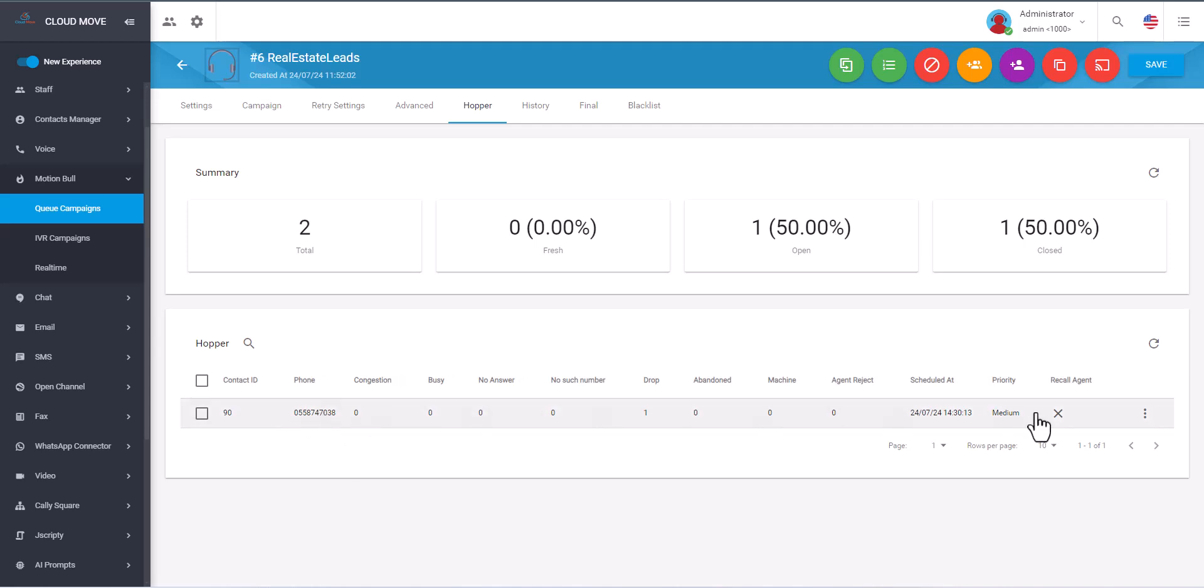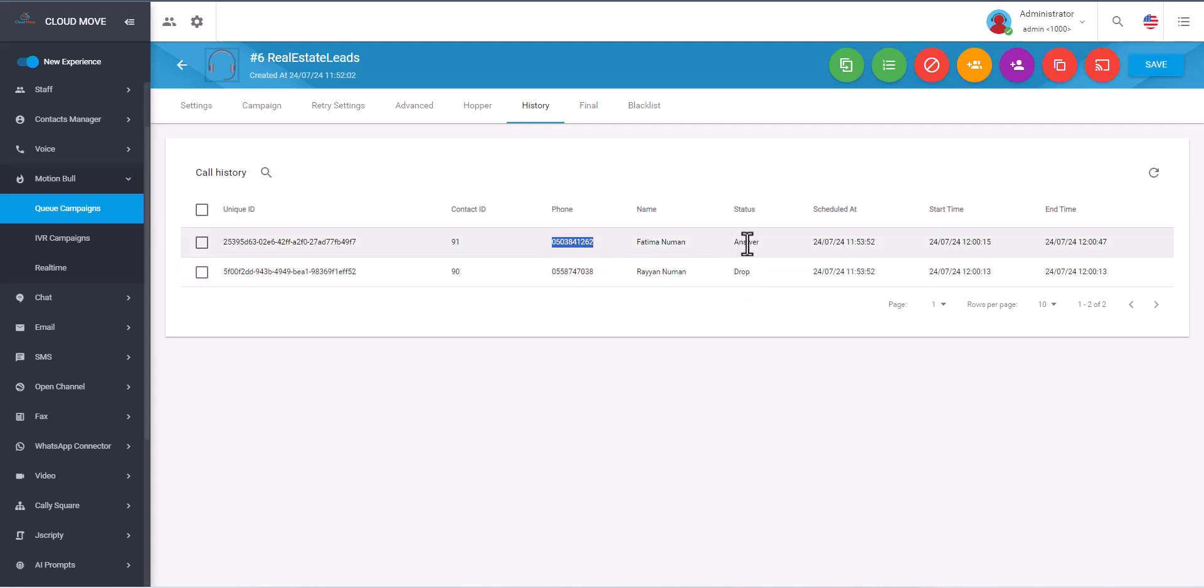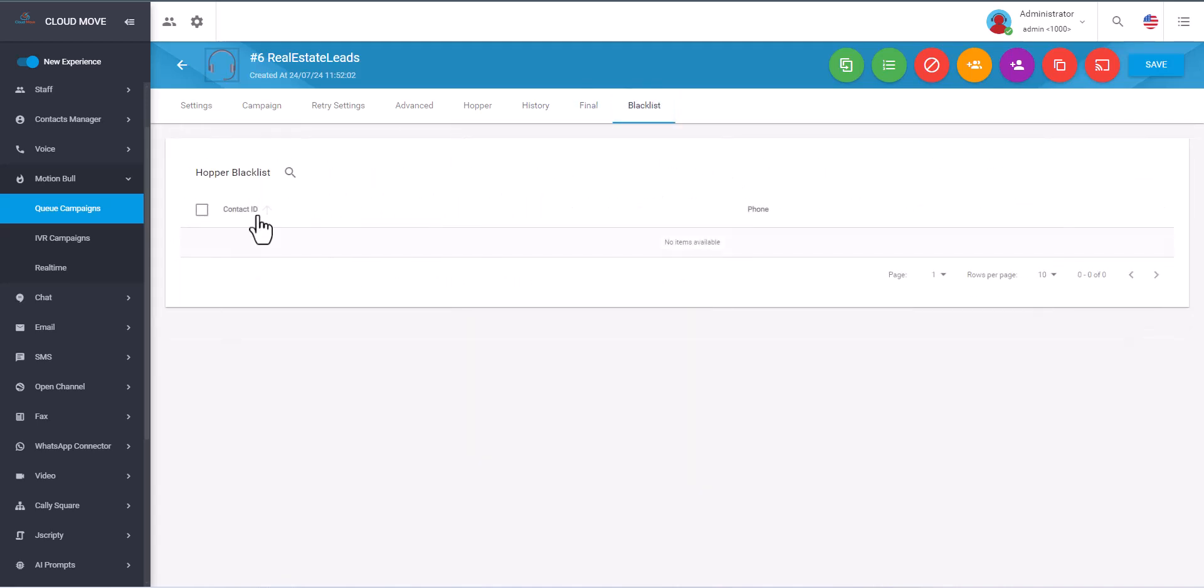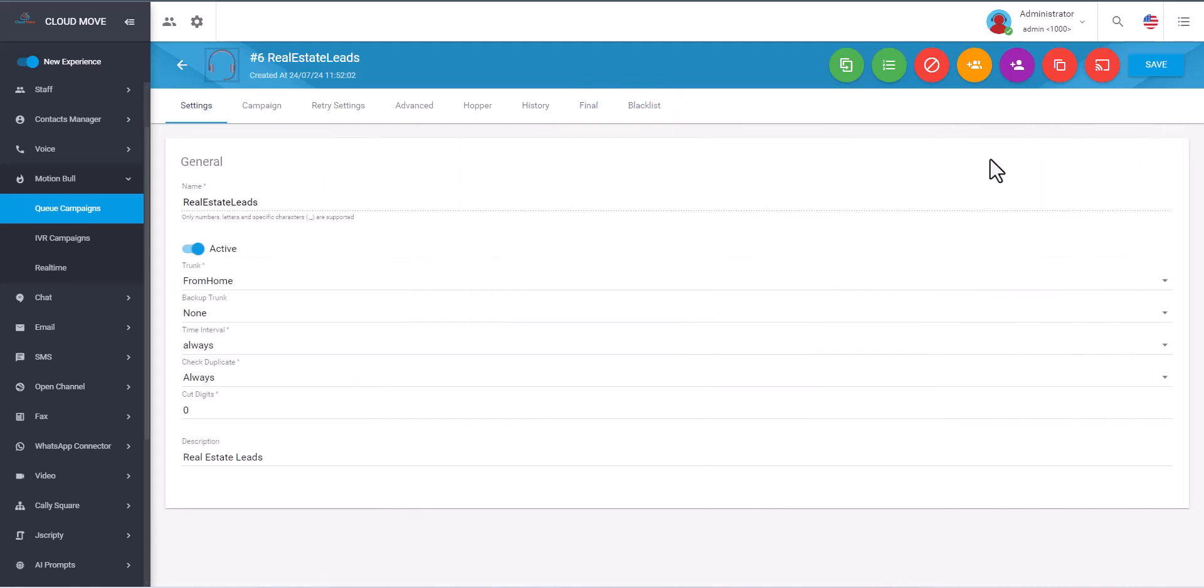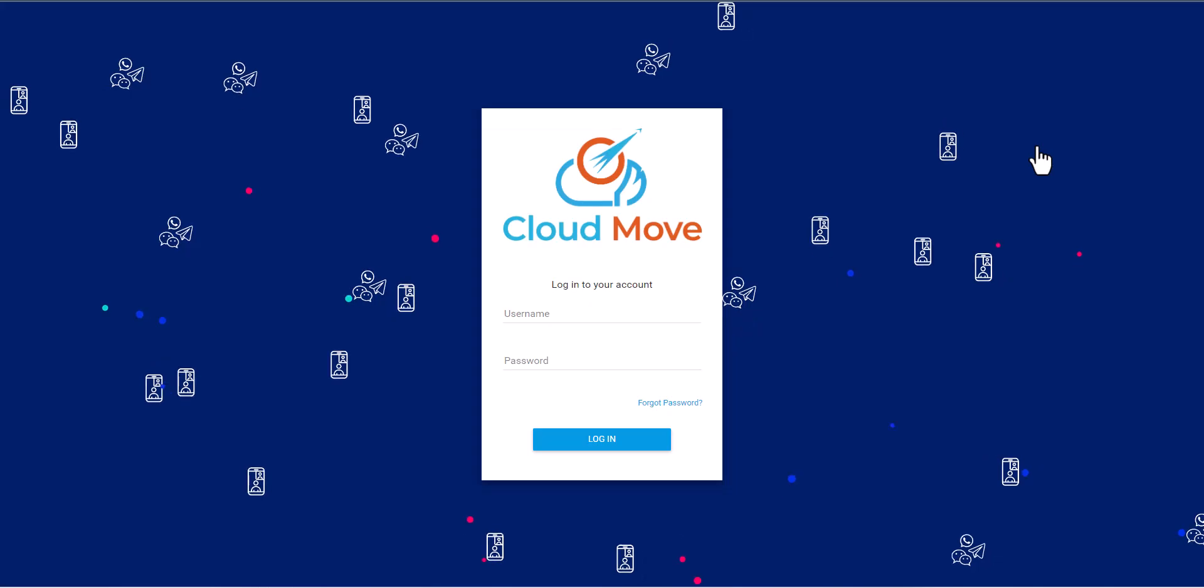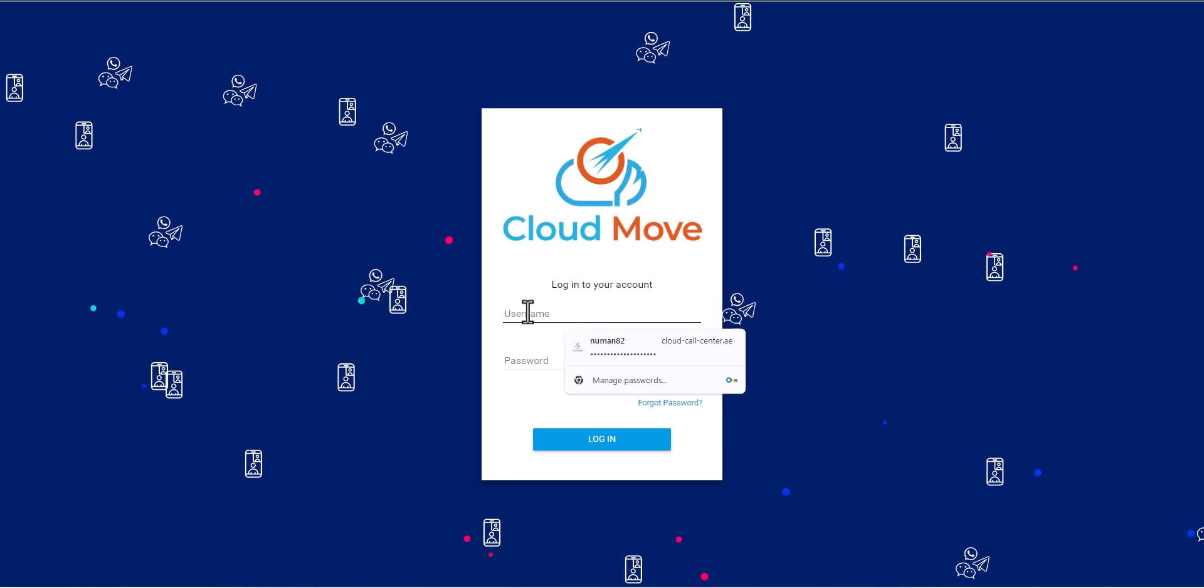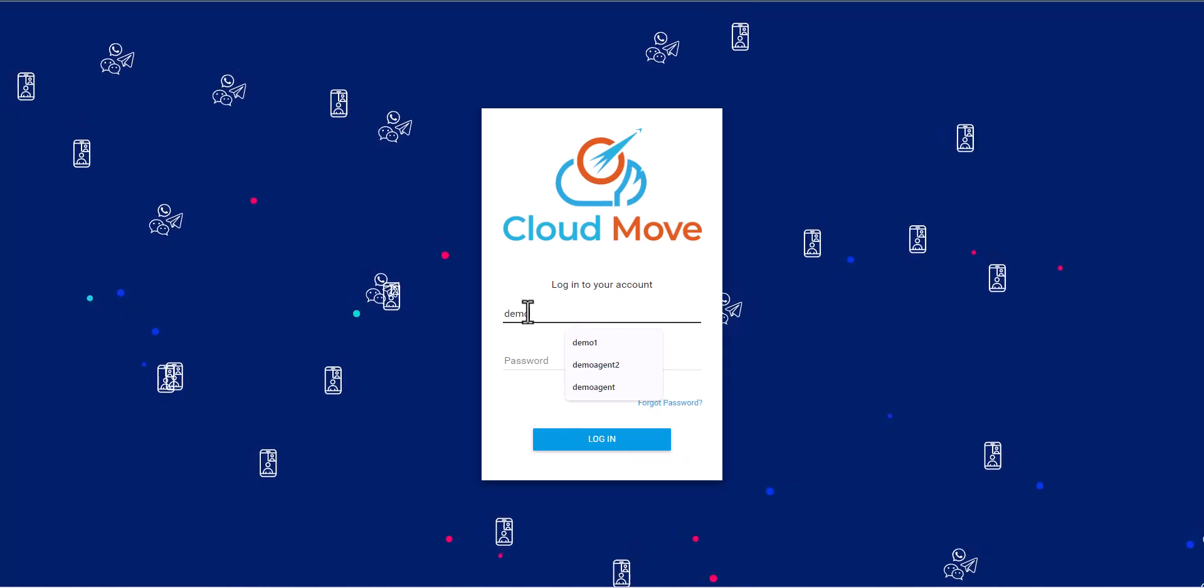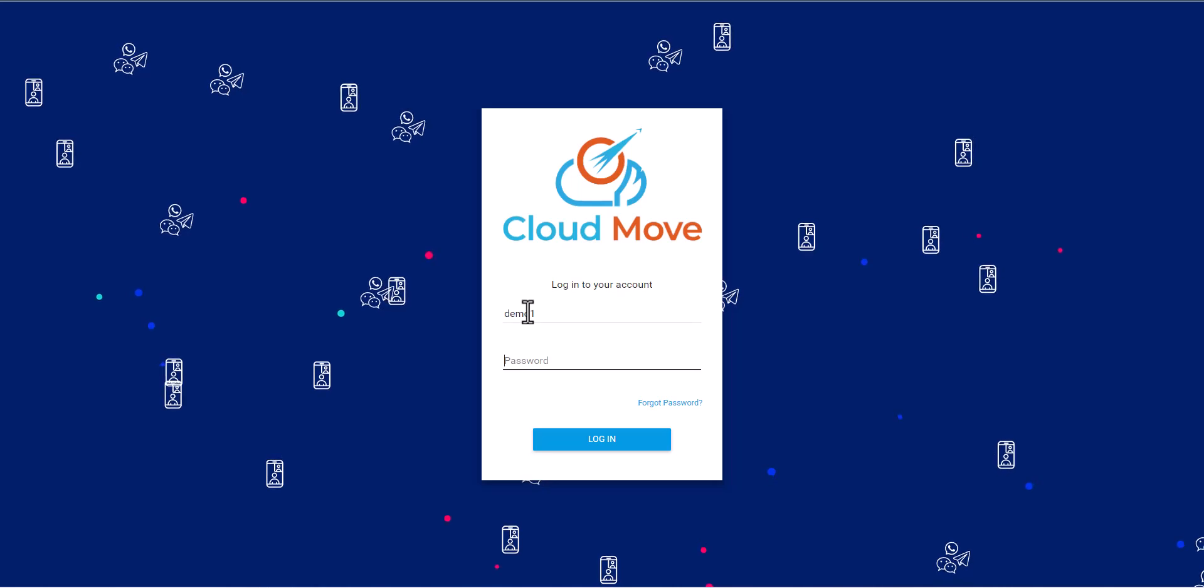And if you come to the history, you see this number we already called but it was dropped, and this number we called was answered. So without taking more time, let's see it in action. What I will do is simply log out from here. Now login as an agent.